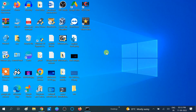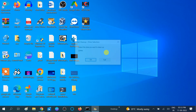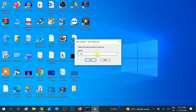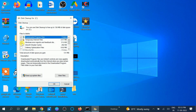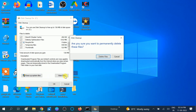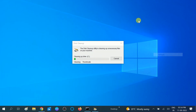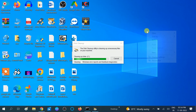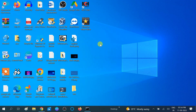Also press Windows + R and type cleanmgr, then hit Enter. Select your operating system drive — in my case it is C. Select all the tabs and click OK, then click Delete Files to remove all the unwanted files.